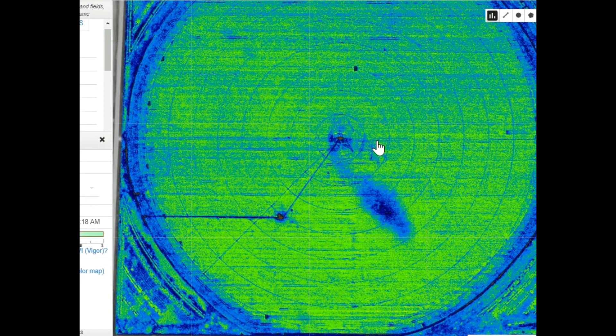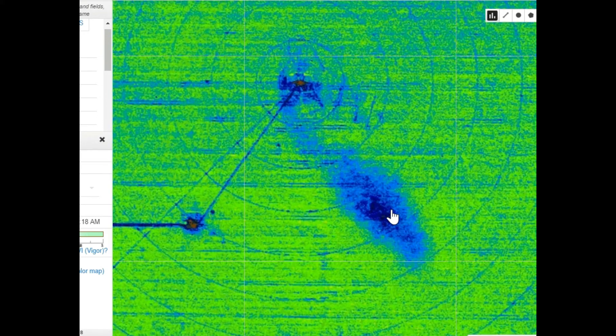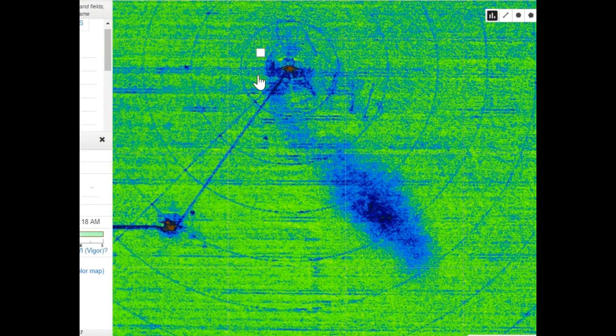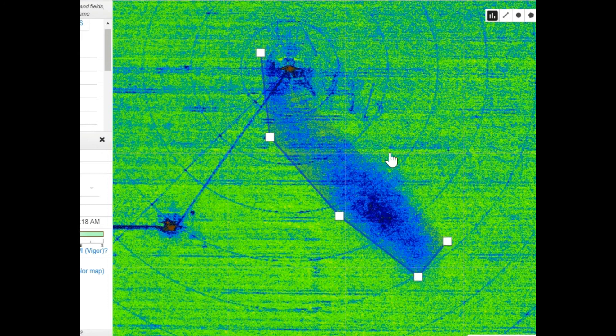Assuming that the area of low vigor is an insect infestation, you can measure the area to get a better idea of the amount of acres affected by the pest. You can use the polygon tool to select and measure an infested area of your field.